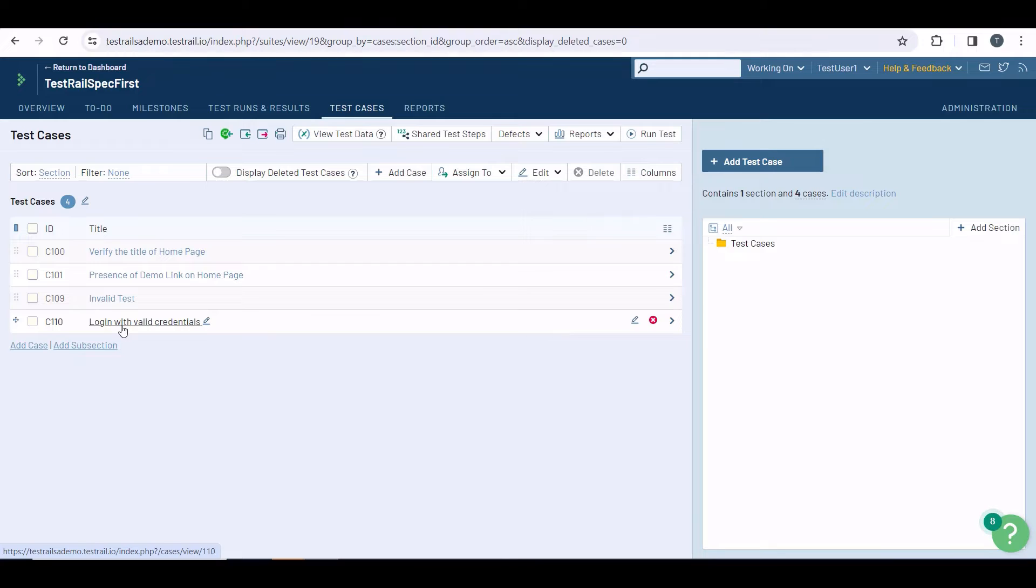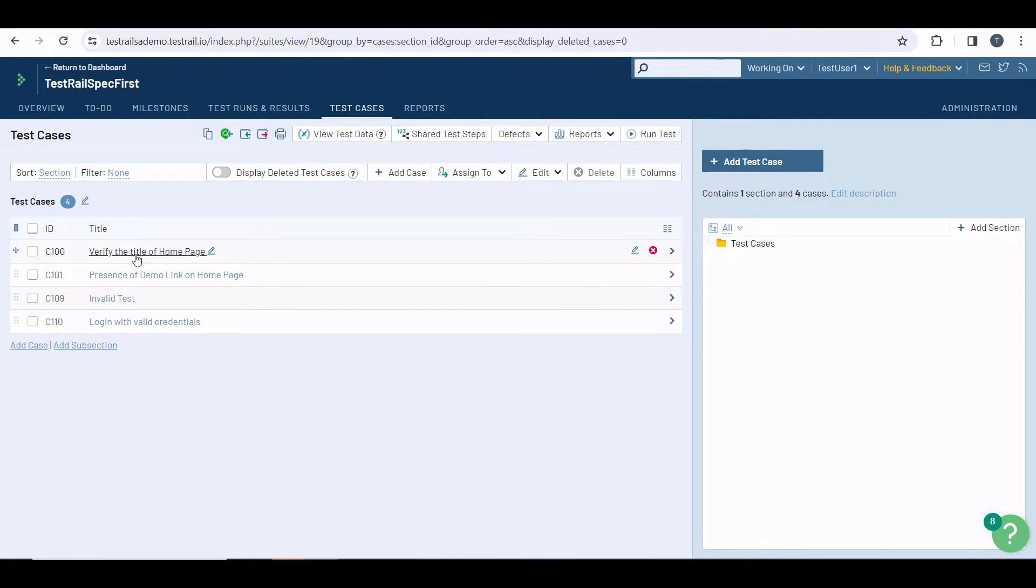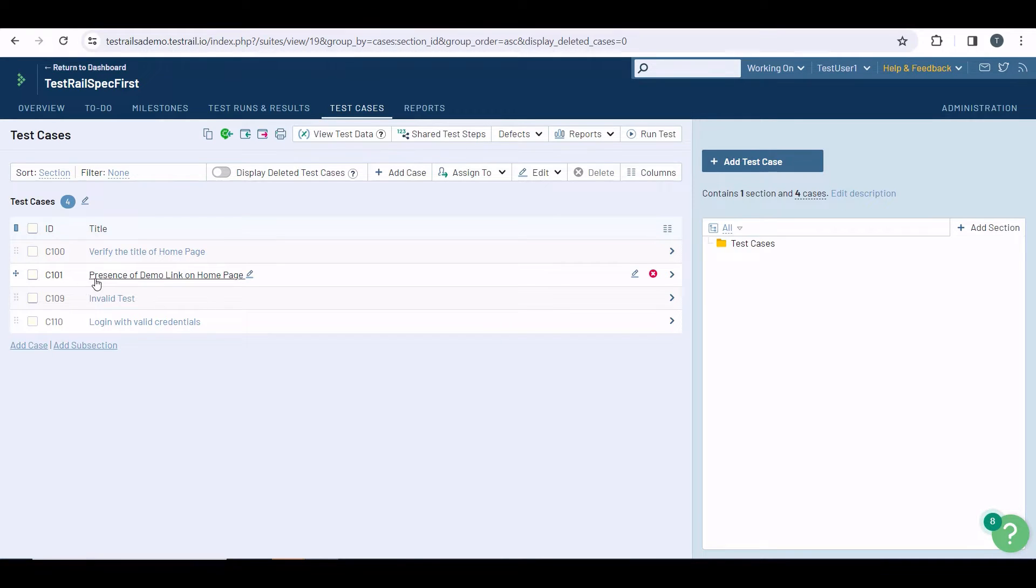For example, I have created some test cases here in this TestRail project. The first test case is to verify the title of the homepage. The second is to verify the presence of the demo link in the homepage.